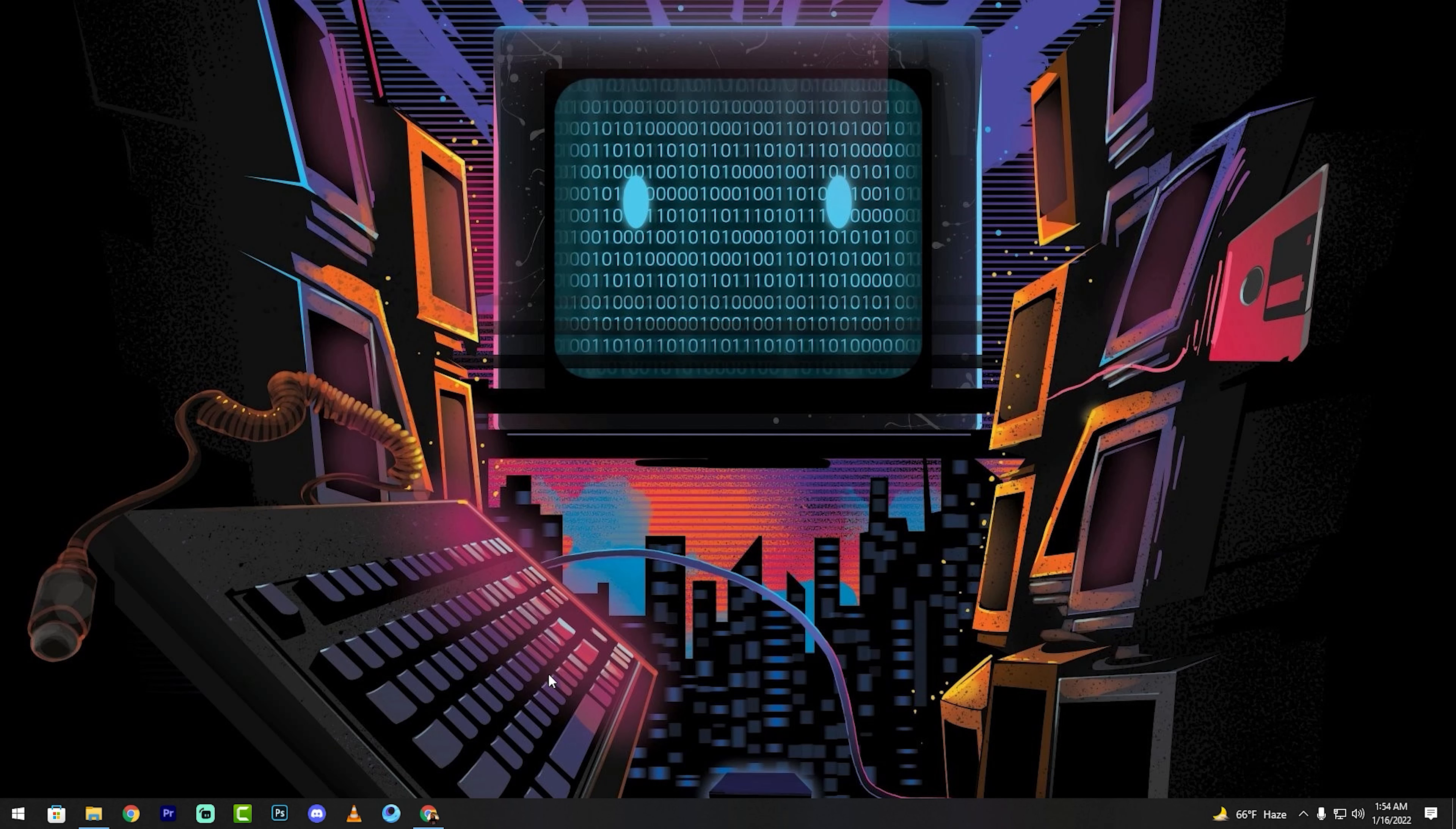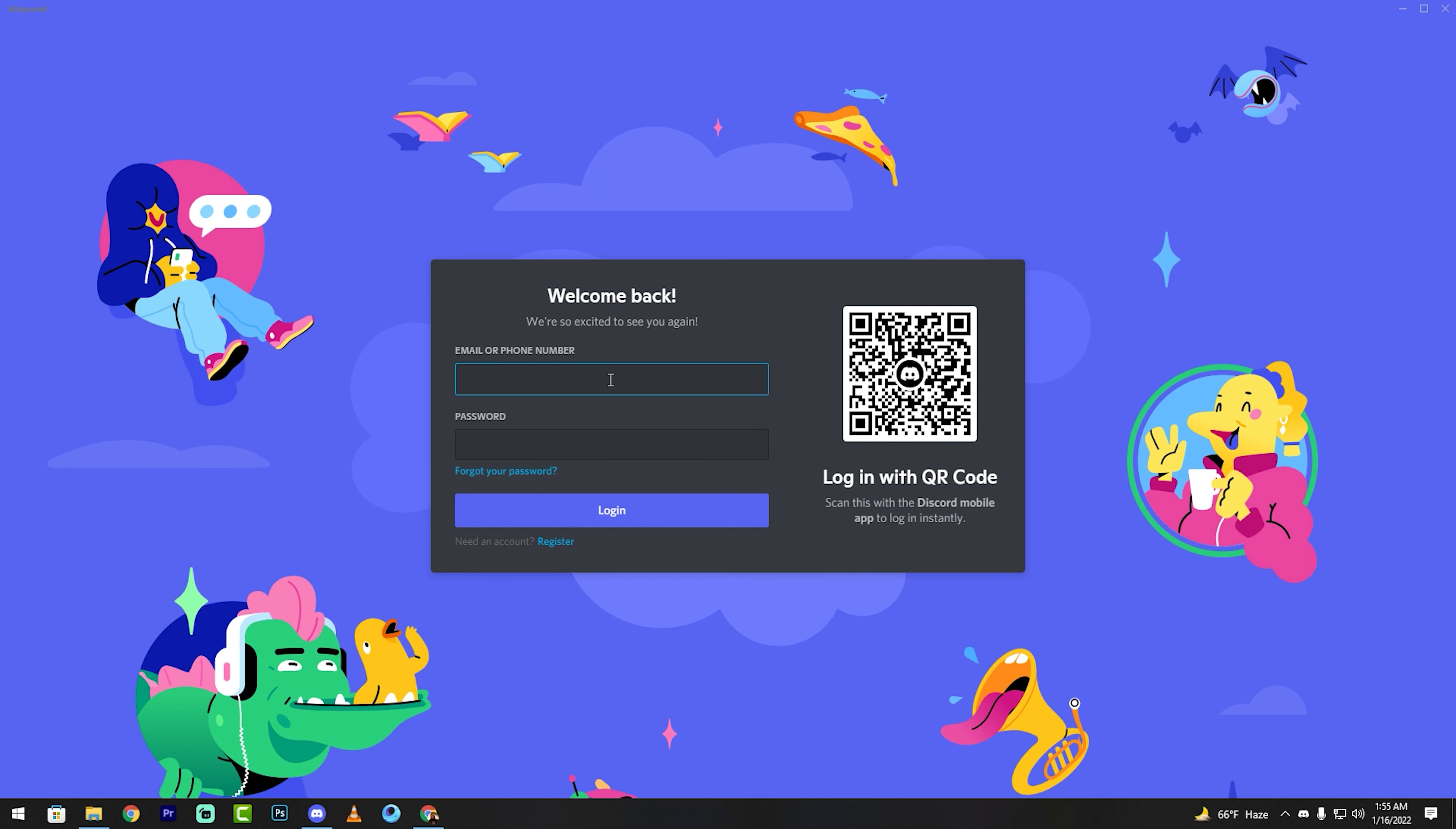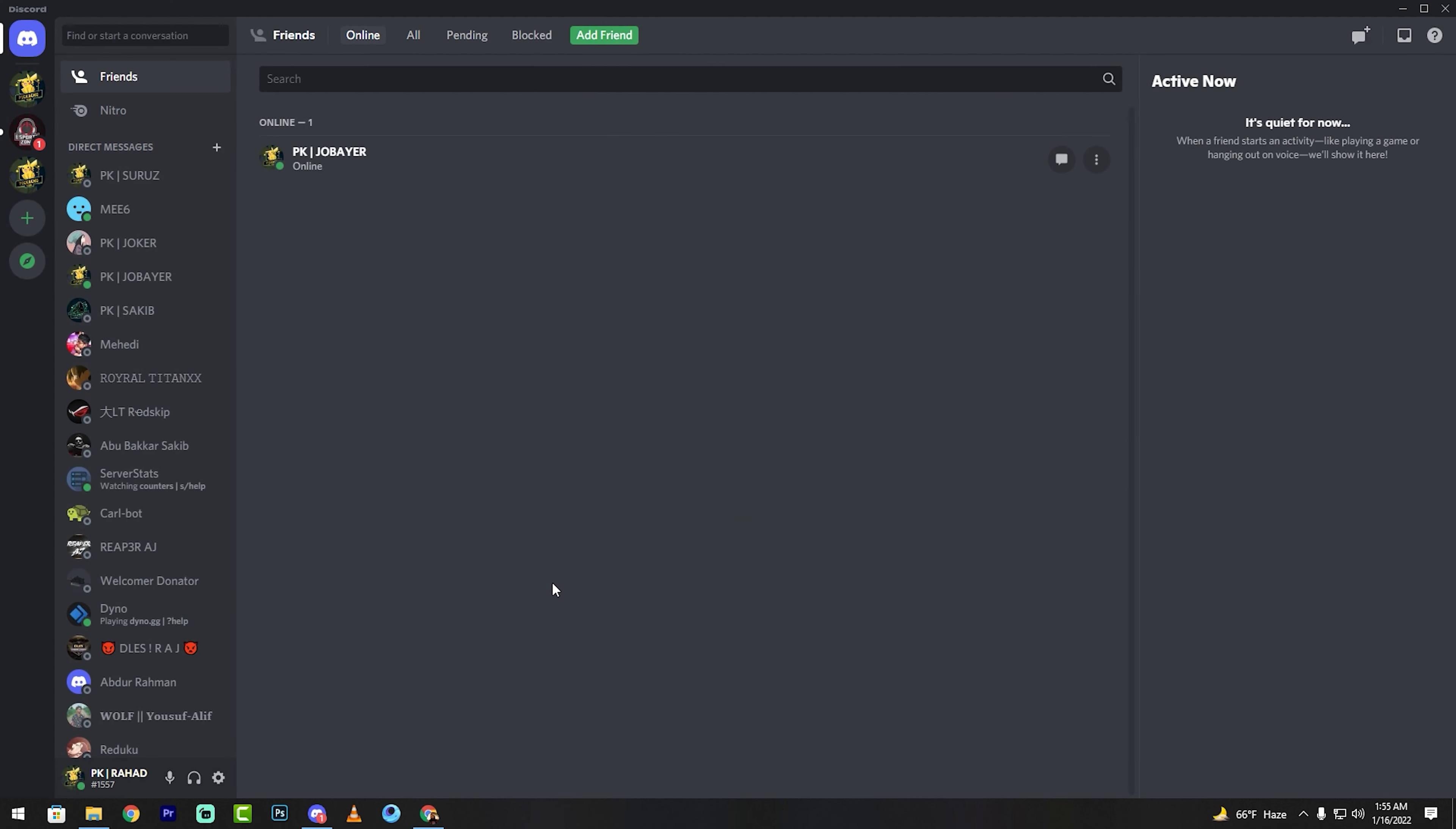First, download this photo. The link is in the description box. Then log in to your Discord account and go to user settings.